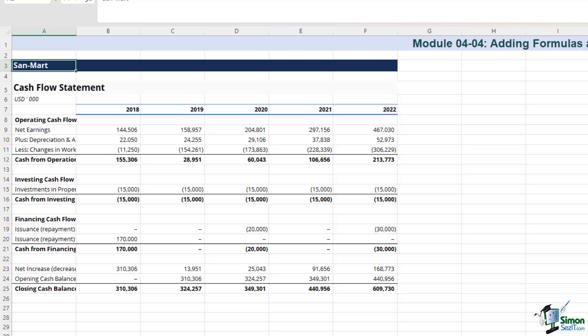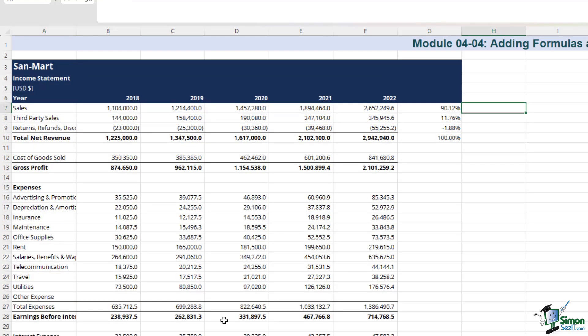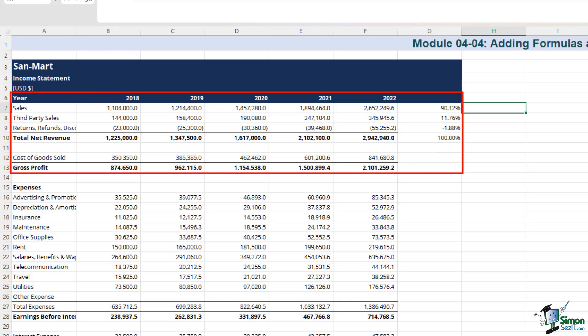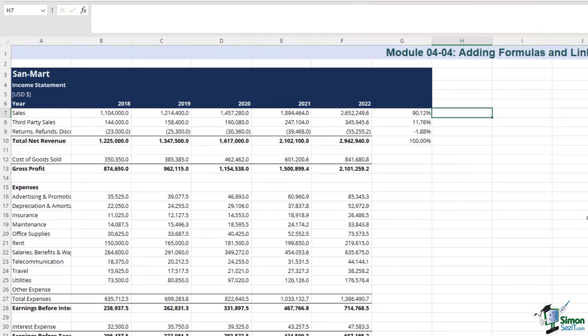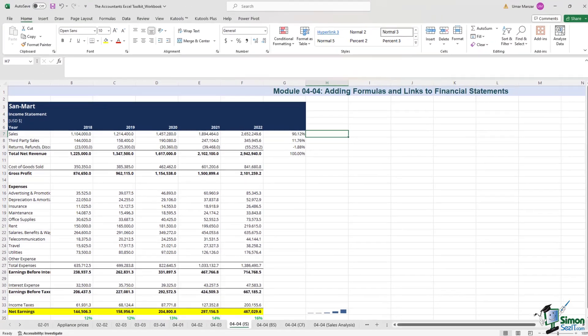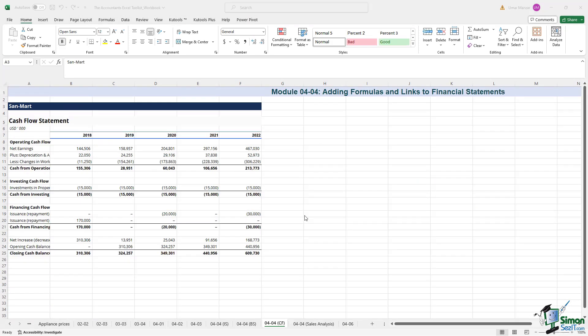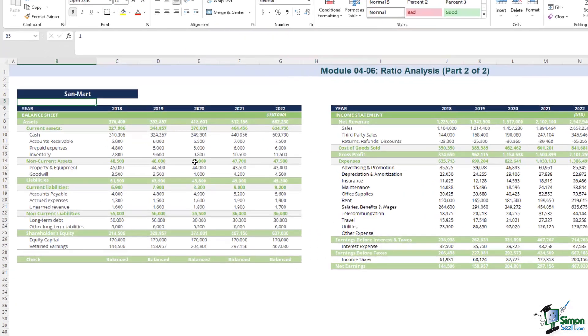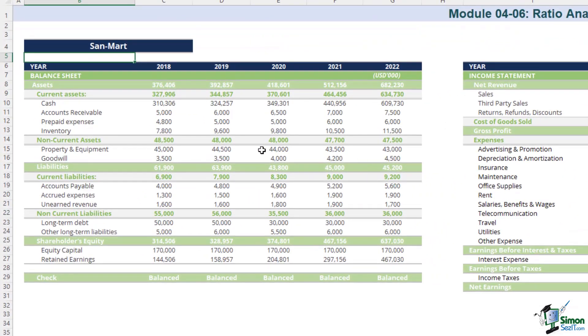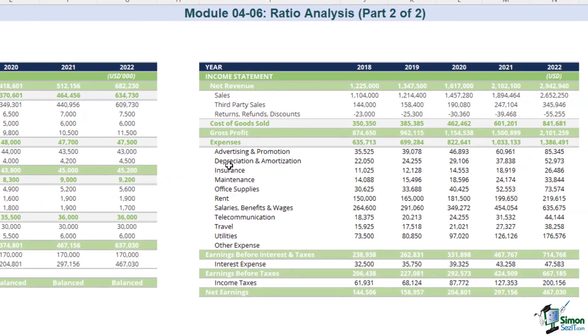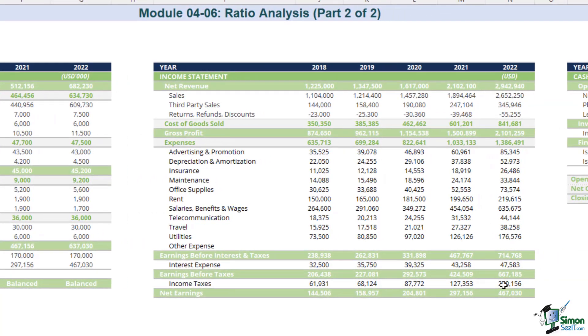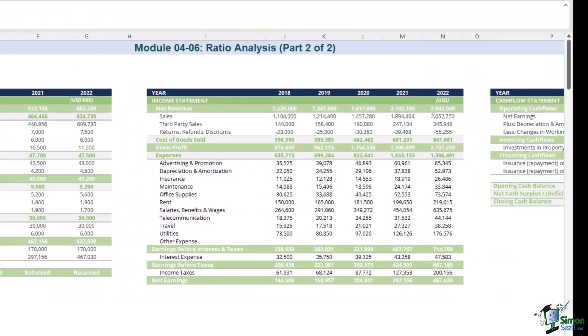Alternatively, you can opt for a more consolidated approach, arranging all the statements horizontally within a single sheet, offering a comprehensive snapshot of your financial landscape. We will be having a look at the consolidated approach in the upcoming module. But in brief, if you consolidate the financial statements horizontally, this is what it would look like. You'll have the financial statements, the balance sheet, the income statement, and the cash flow statement arranged horizontally.